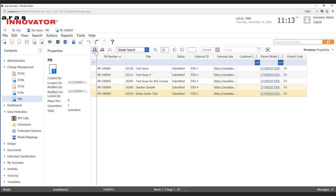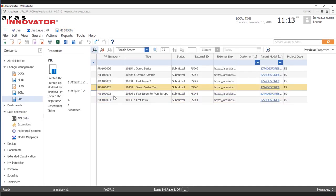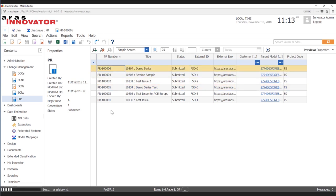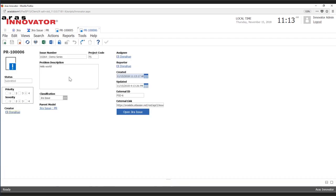If I go here and search our PRs, we're going to see the new PR we just created. We can see the description that has been brought in, the ID from JIRA along with the title, and what project it was assigned to.